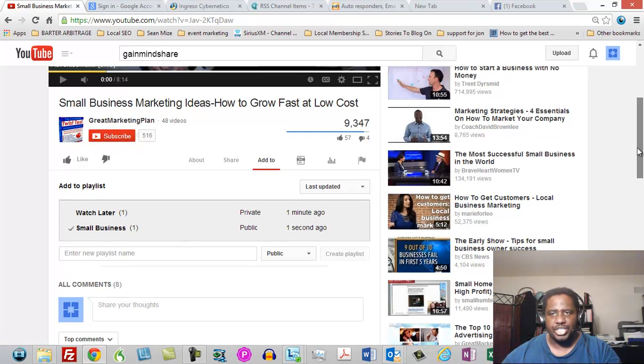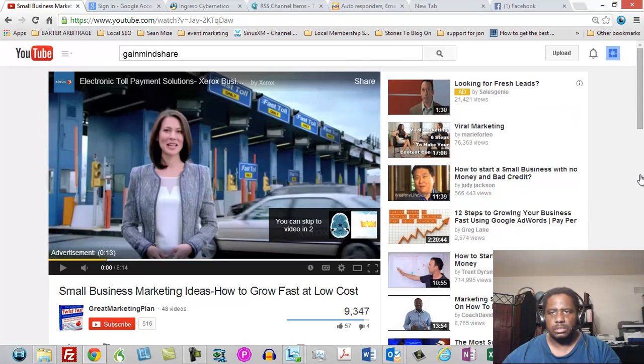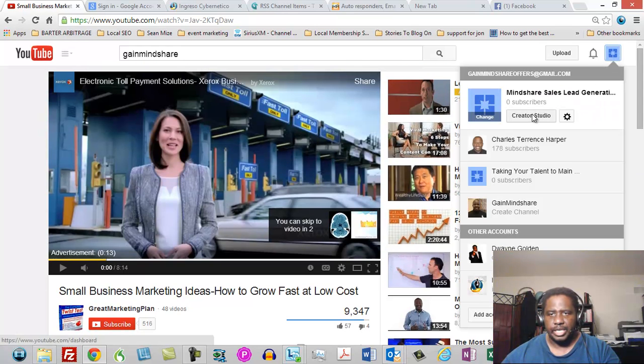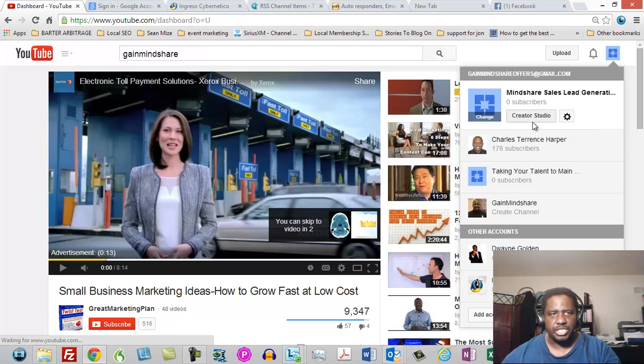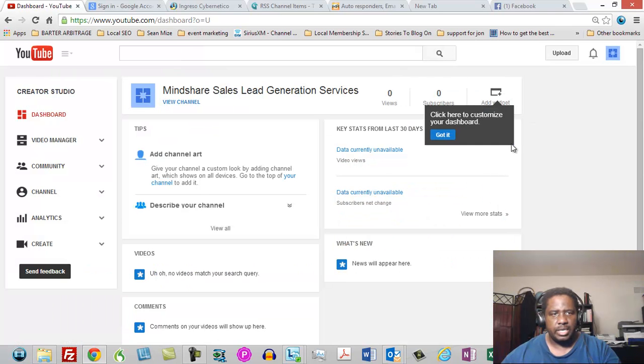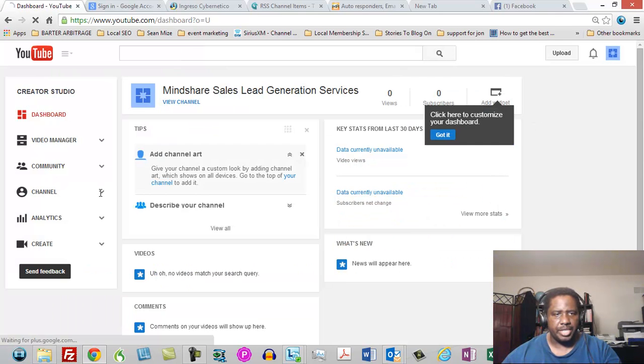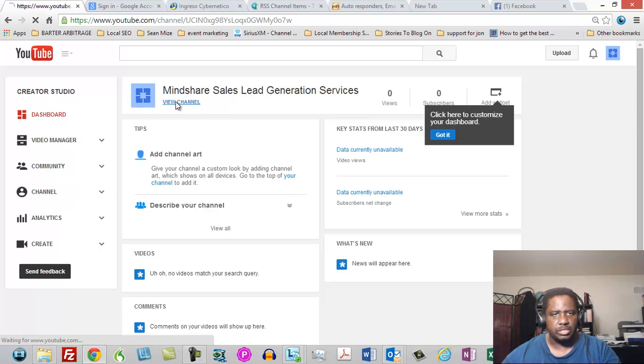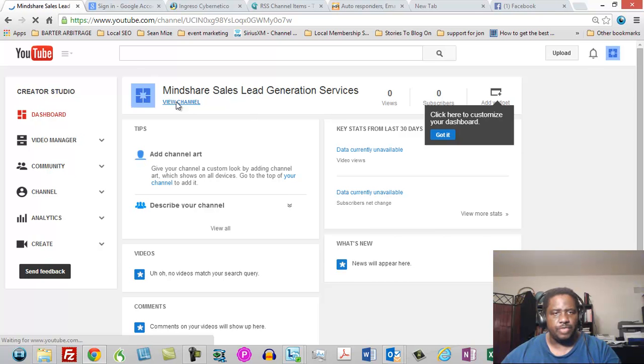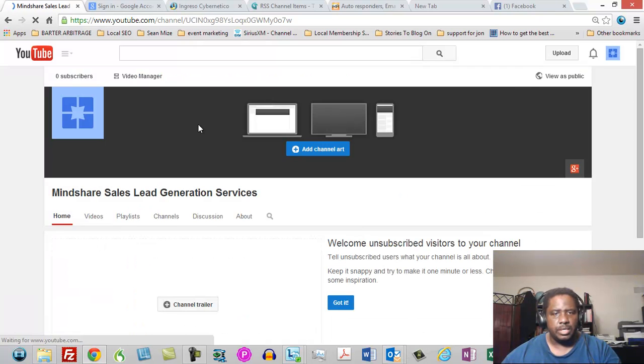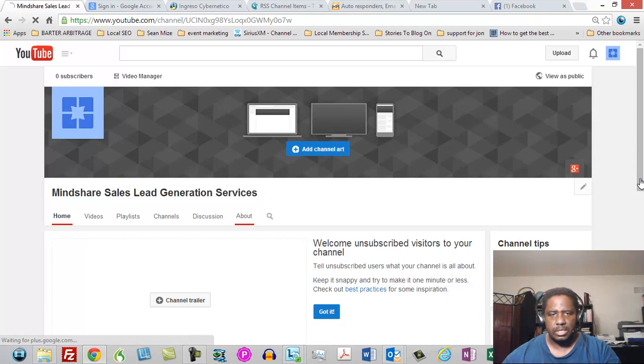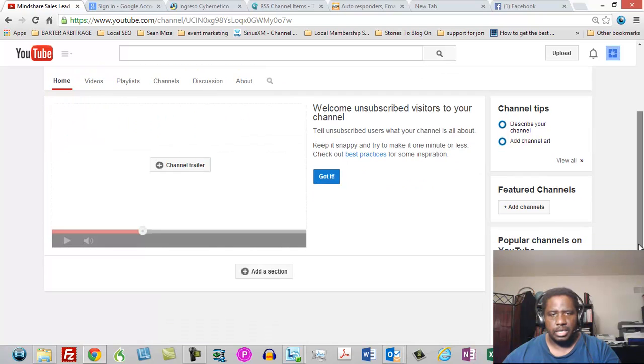Now what I'm going to do is go back to my channel and I'm going to go to that corner. I'm going to click creator studio. Creator studio is going to take me inside of my channel and I am going to then go to the front of my channel. I'm going to click view channel and when I get to view channel, then I'm going to come back to the front side of my channel.